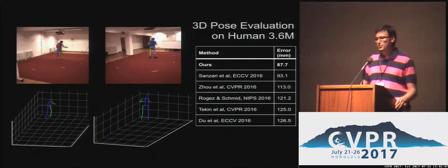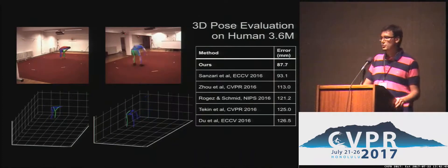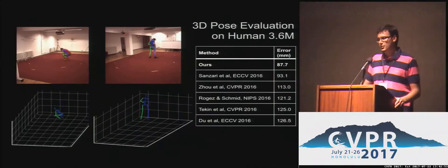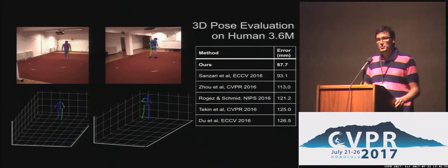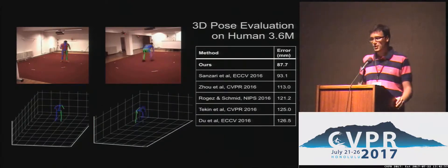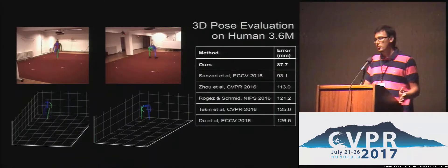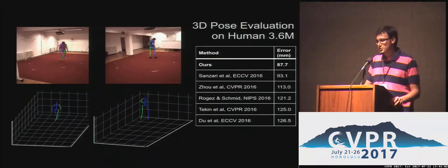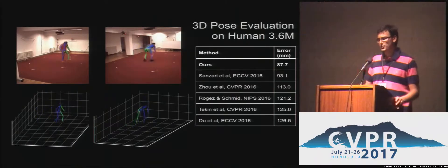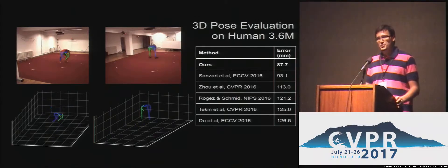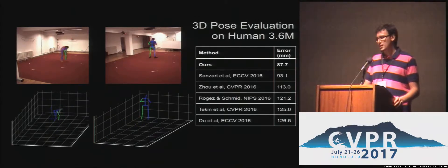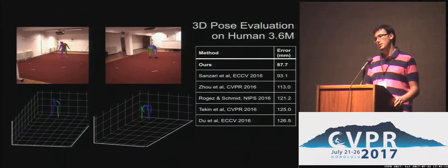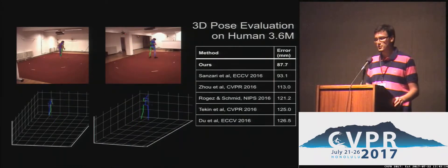We evaluated our method first in 3D using motion capture data from the Human 3.6M dataset, where the error is given in millimeters. You can see that we outperform all previously published work by quite a large margin. In this video, all frames have been processed independently. We can also recover the 3D pose in the room reference system if we have the camera parameters.